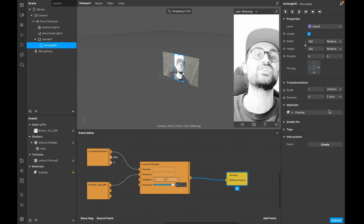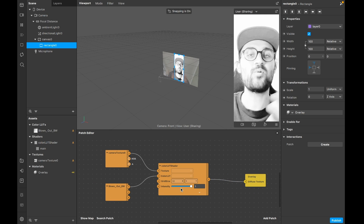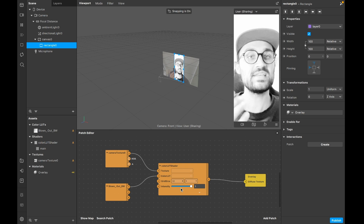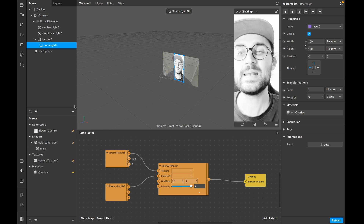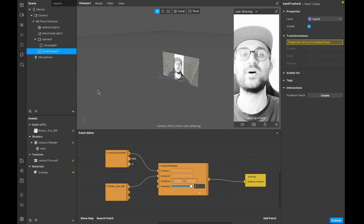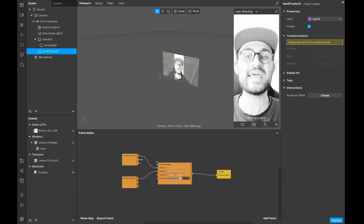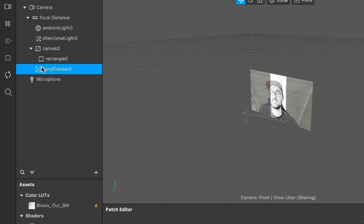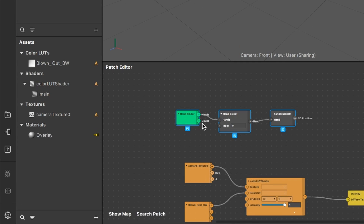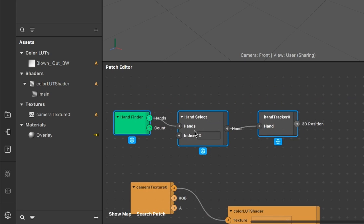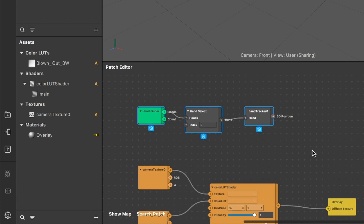We can't wipe yet so we need to change this. We need a hand tracker to achieve this filter. Go to the scene, click the plus, and search for hand tracker - insert it into the scene. The next step is to drag and drop the hand tracker object from the scene into our patch editor. You'll find three new patches: hand finder, hand select, and hand tracker zero.